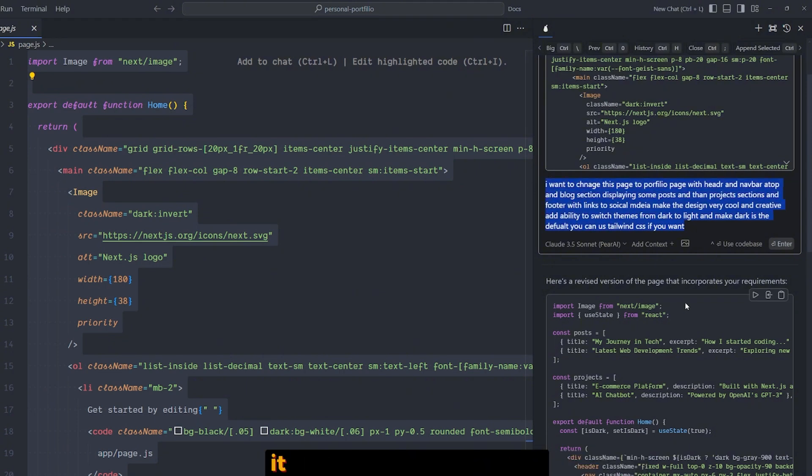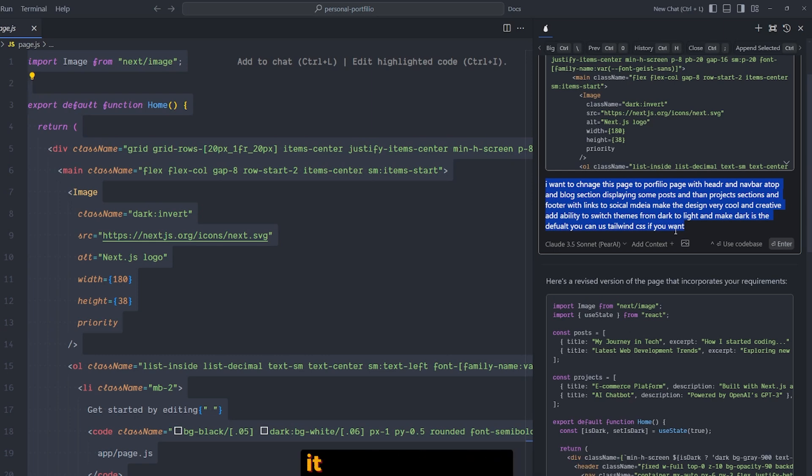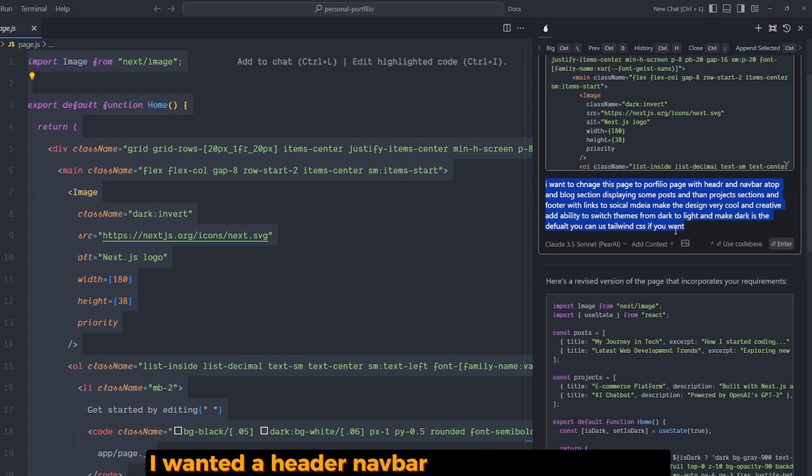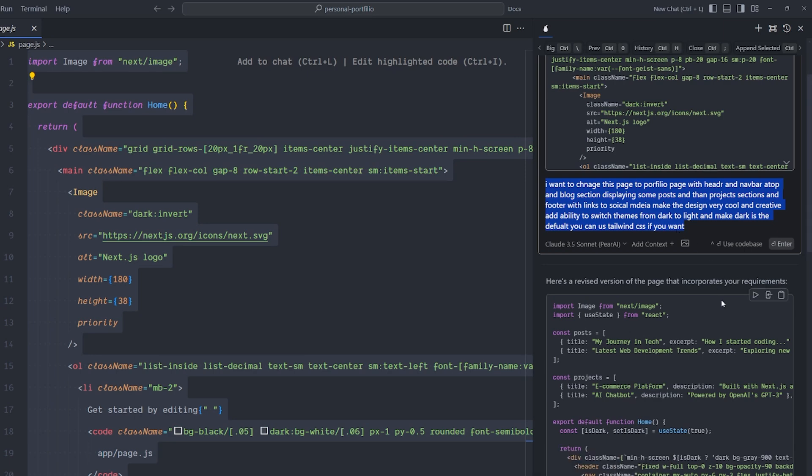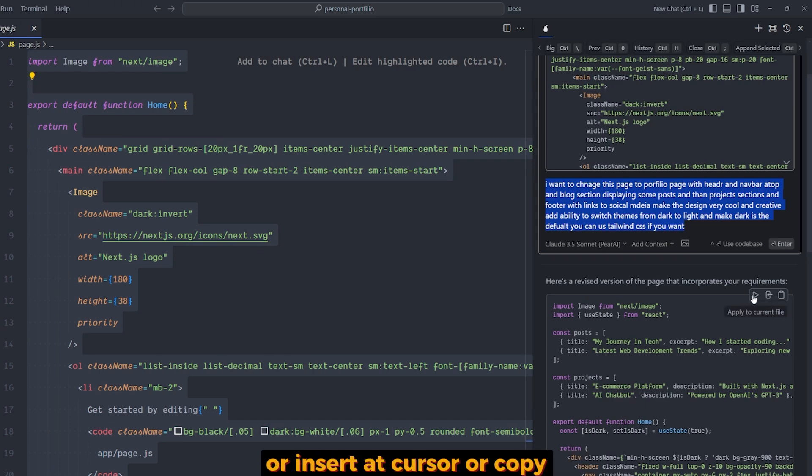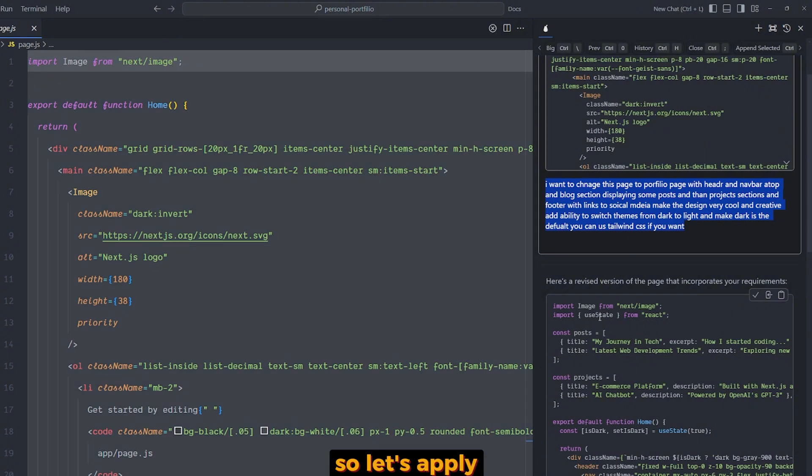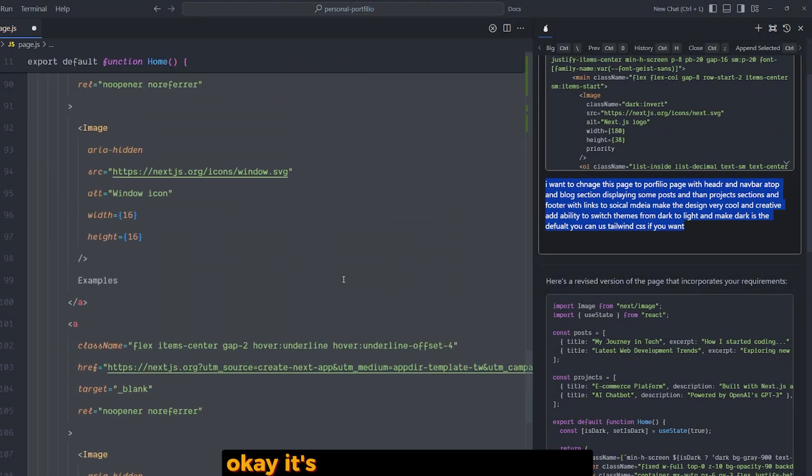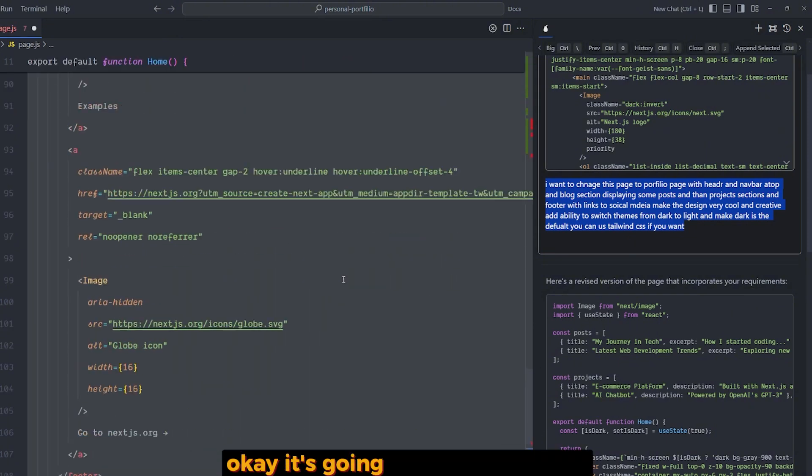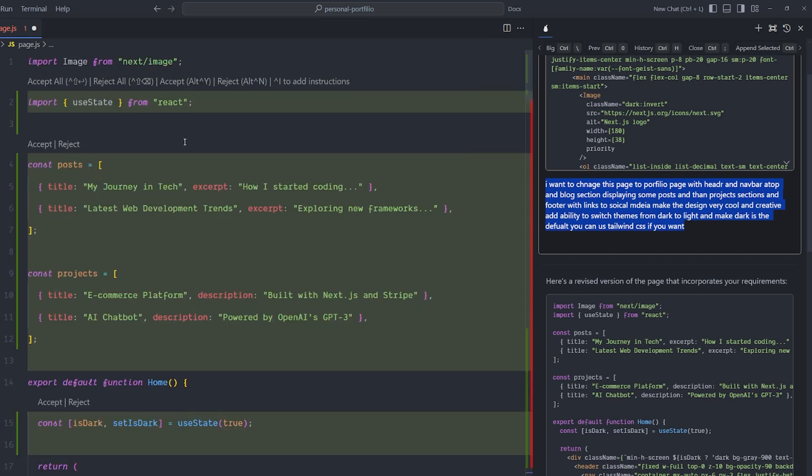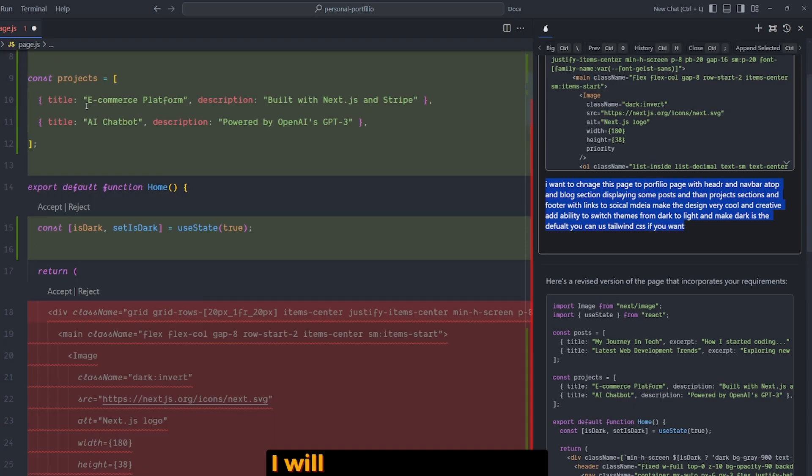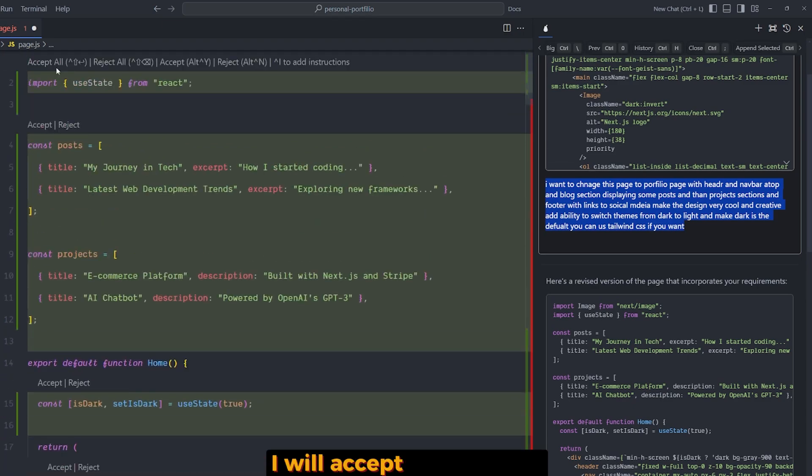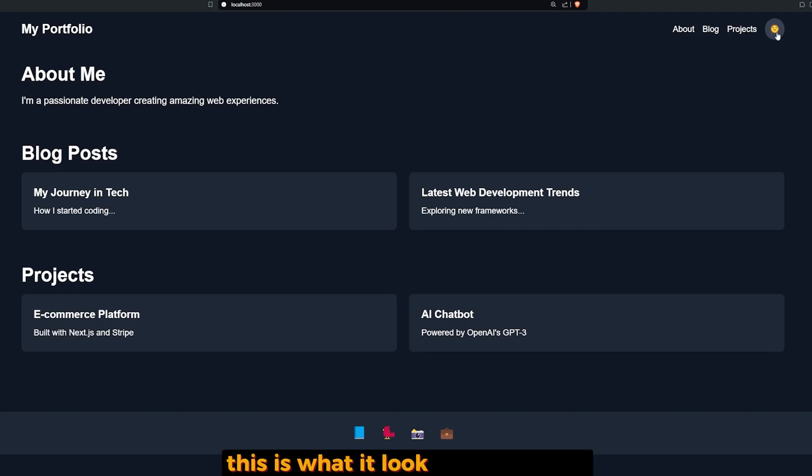I asked for a dark and light theme switch with dark as default. I can use Tailwind. I wanted a header navbar, the blog section, project section, and a footer. So it gives us options here: either apply to current file, insert at cursor, or copy. Let's apply. Okay, it's syncing line by line. You can accept all or reject all. I will accept all, of course.